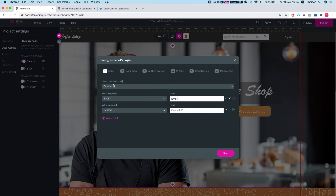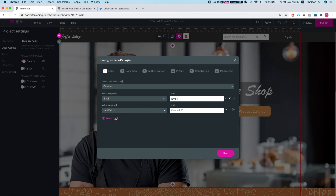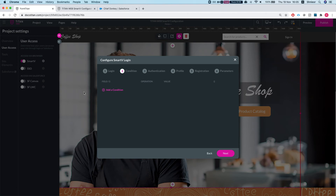We give the Smart V the email field we want to authenticate from the Contact — in our instance it's just the email field. Then the value for it to store: the Smart V will store the Contact ID value so we can use it later on for queries based on this. This is very important.